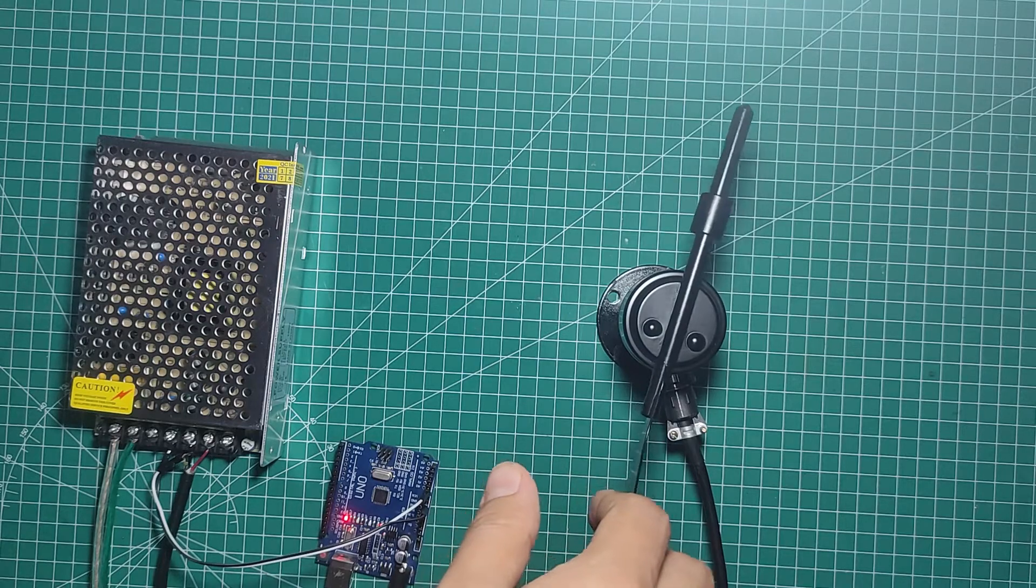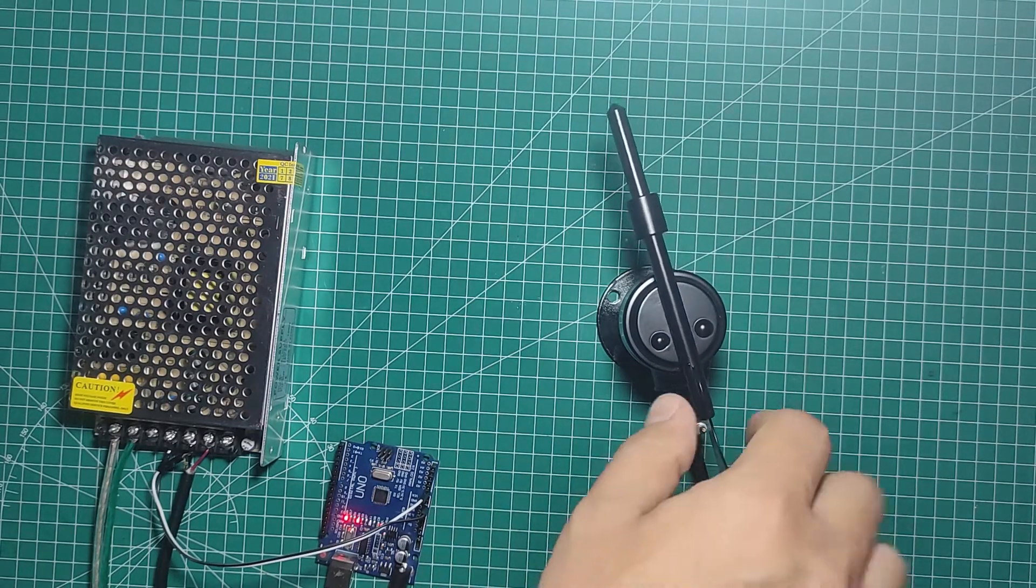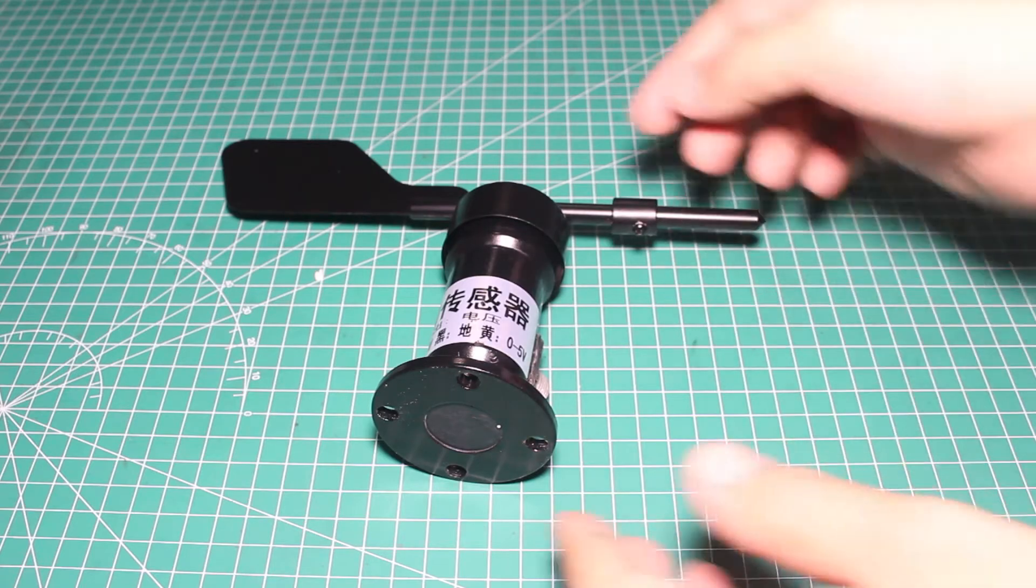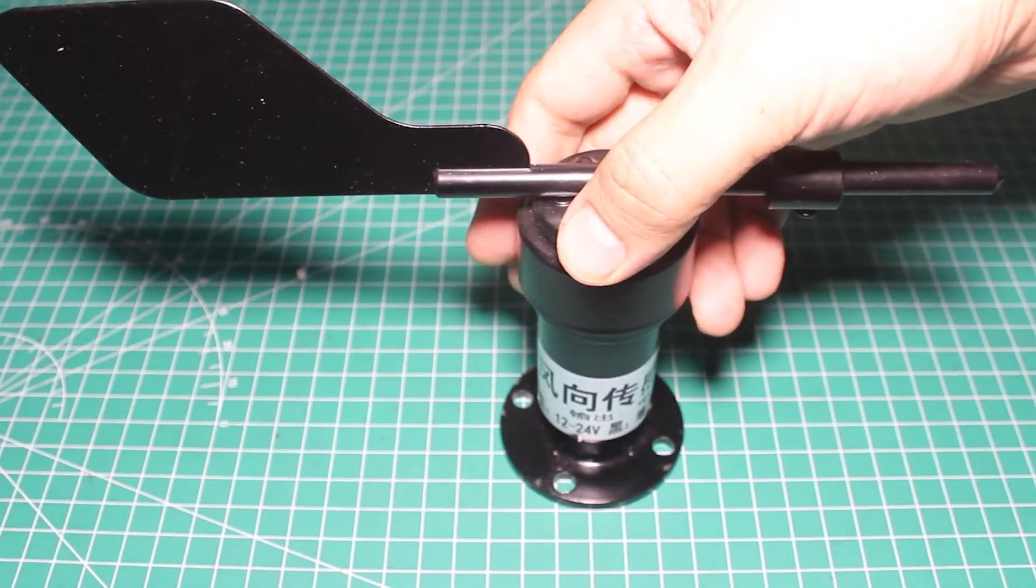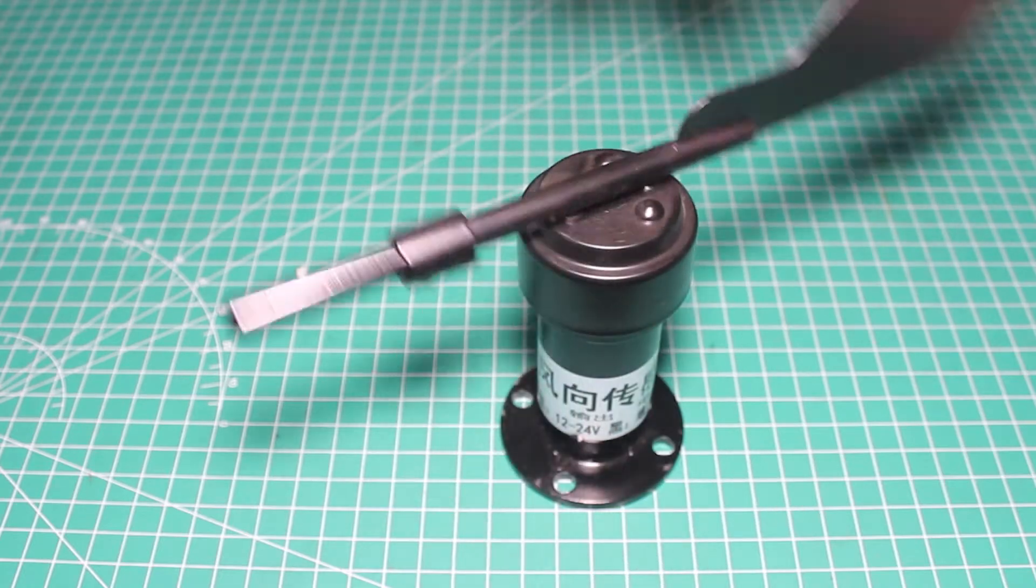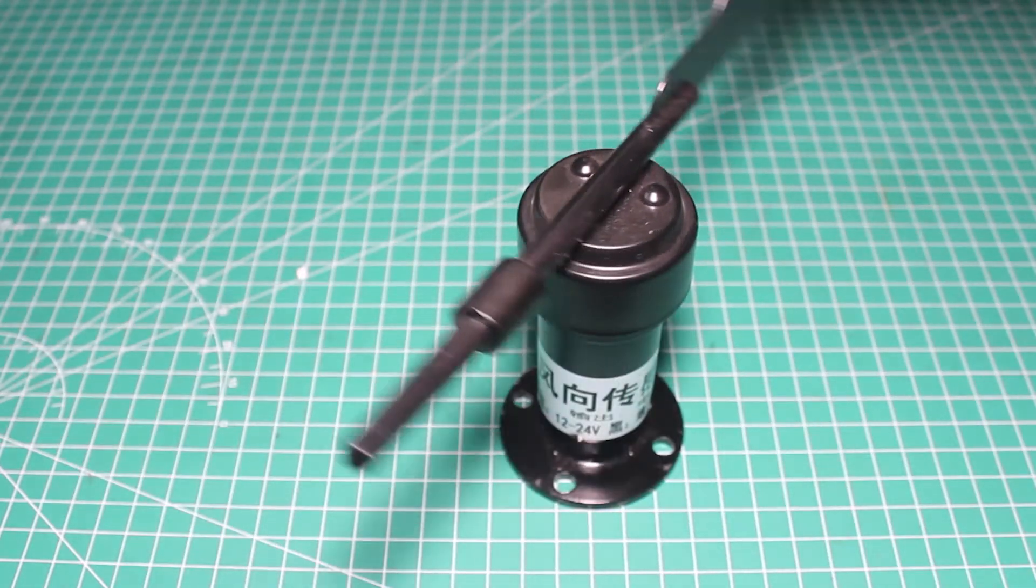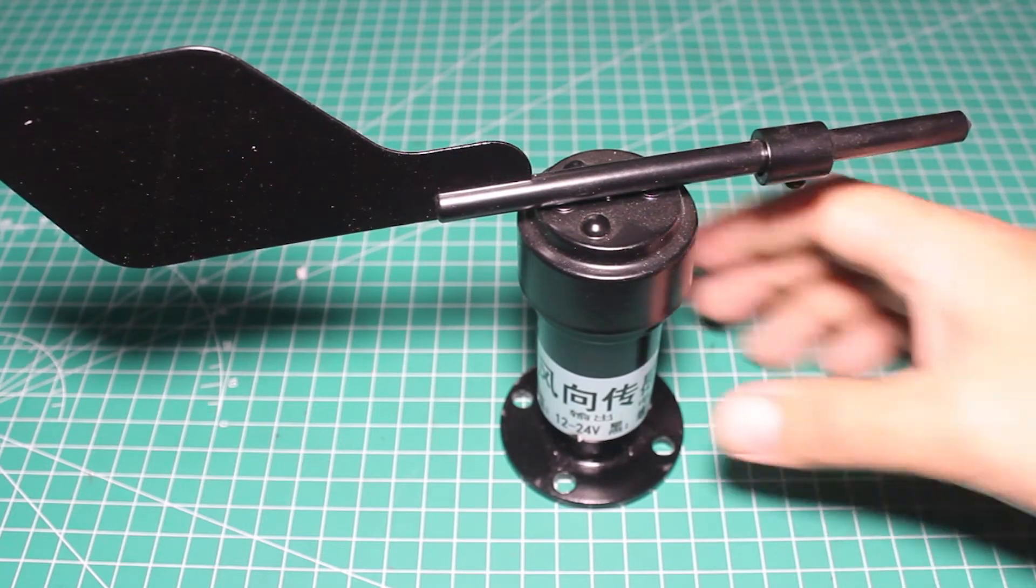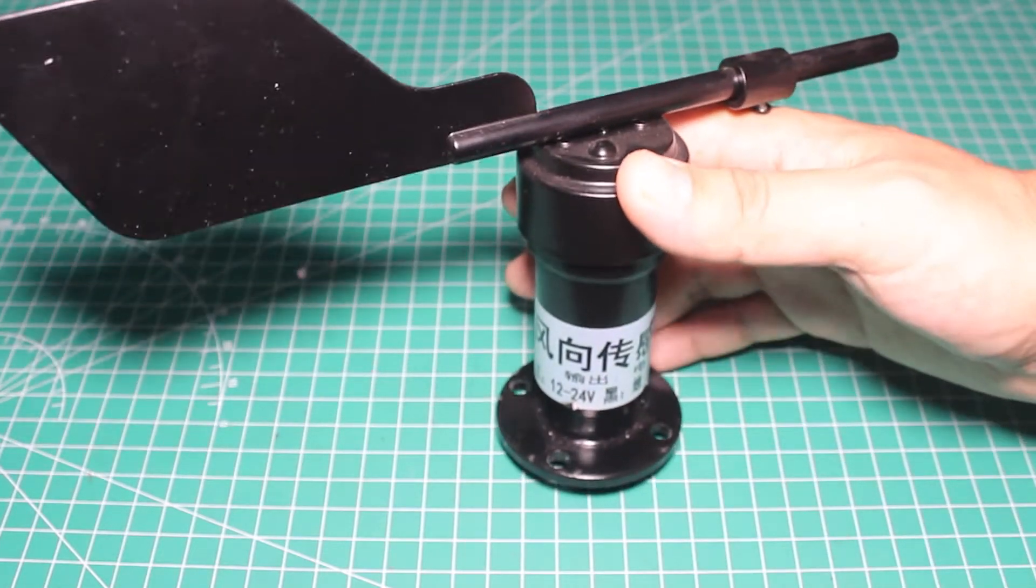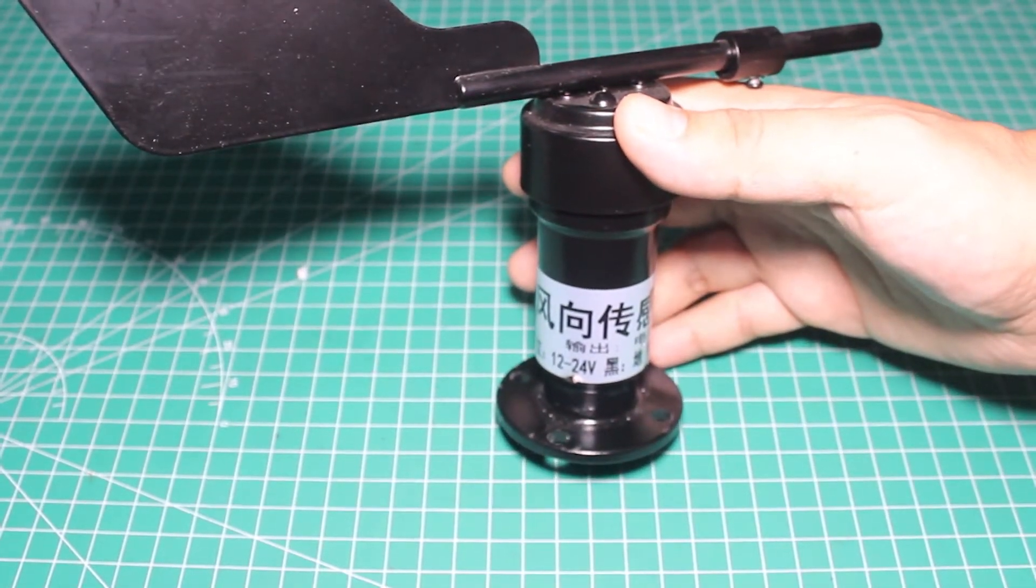Welcome back to Miliohm with only one L YouTube channel. In this video, we will learn how to use this analog wind direction sensor. This is a Chinese wind direction sensor. Sometimes it's really hard to get the datasheet, or we can read the datasheet in Chinese.